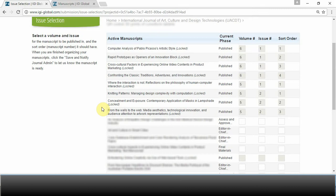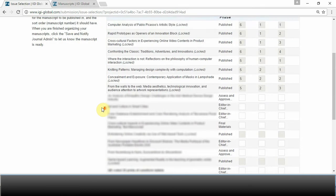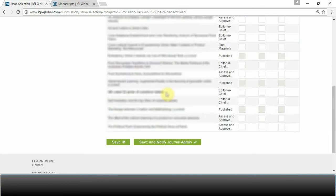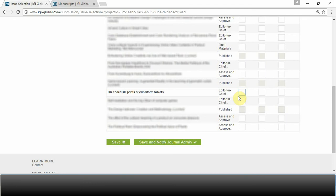The paper that you need to assign to an issue will be listed in bold. Indicate the volume number, issue number.